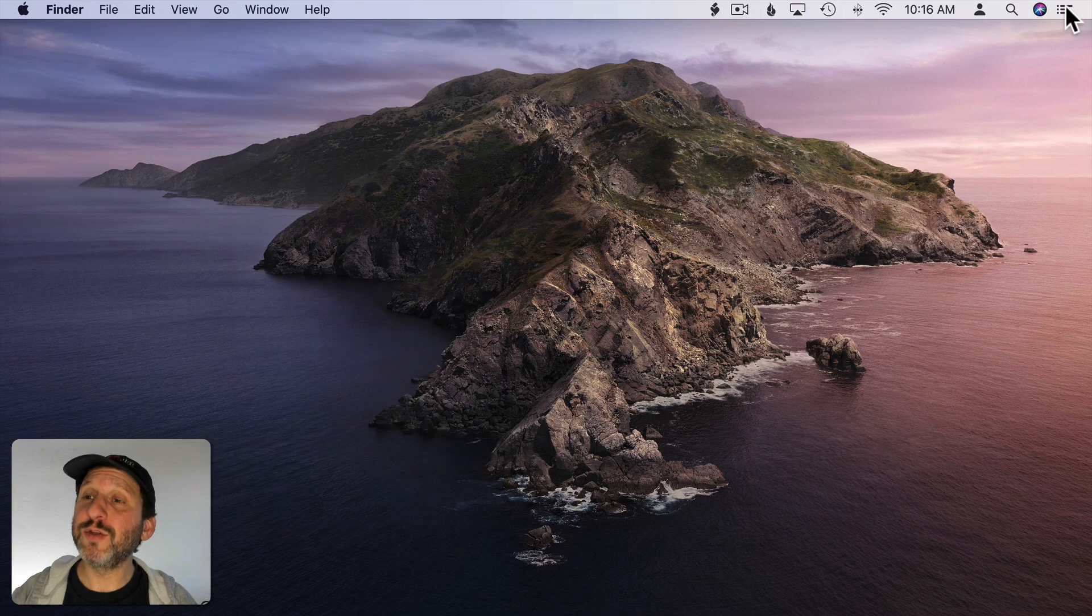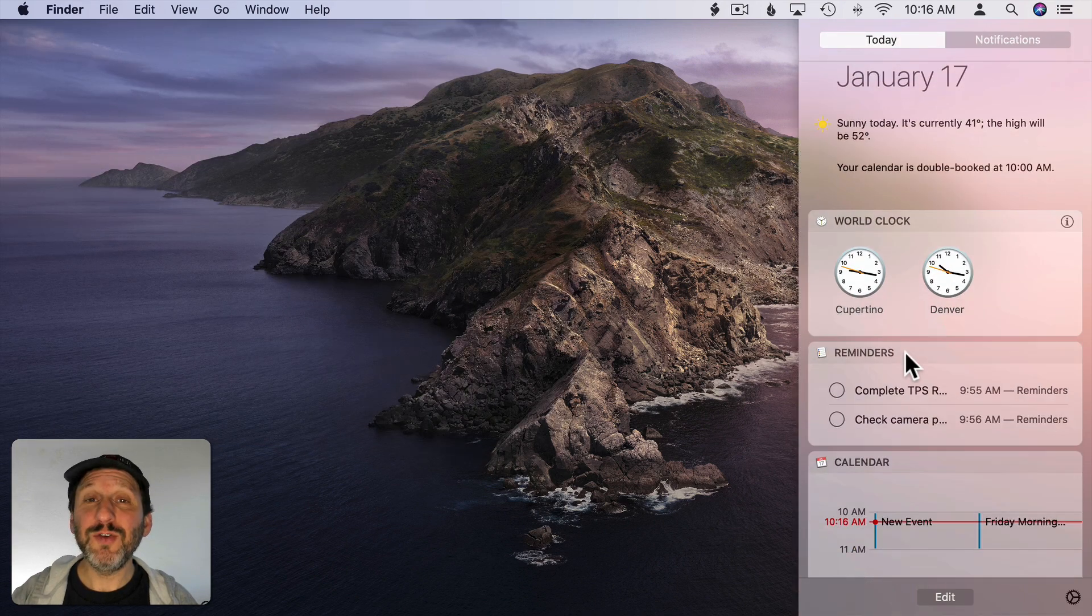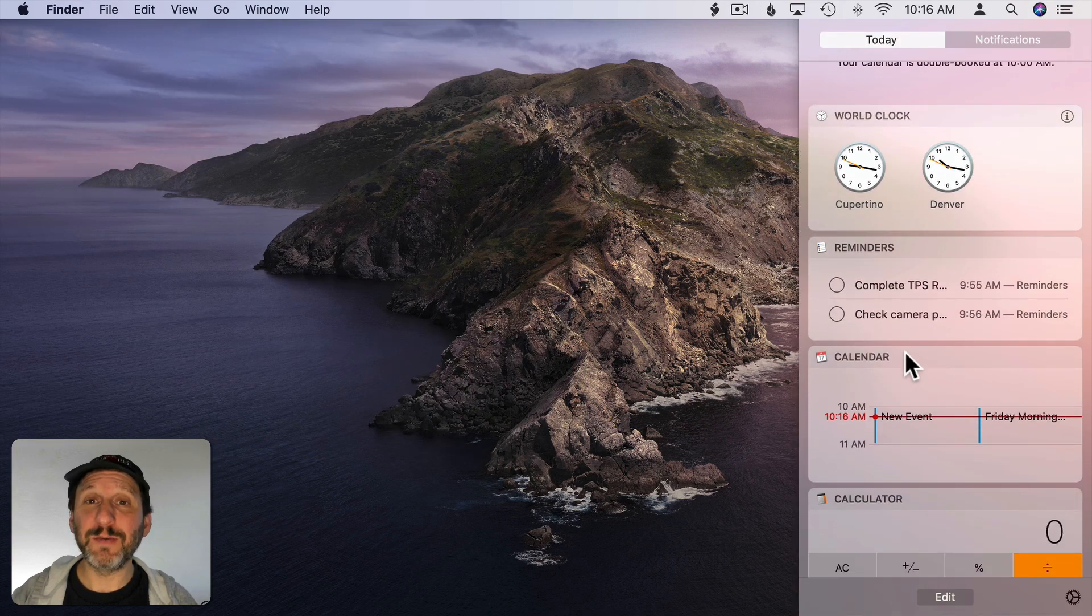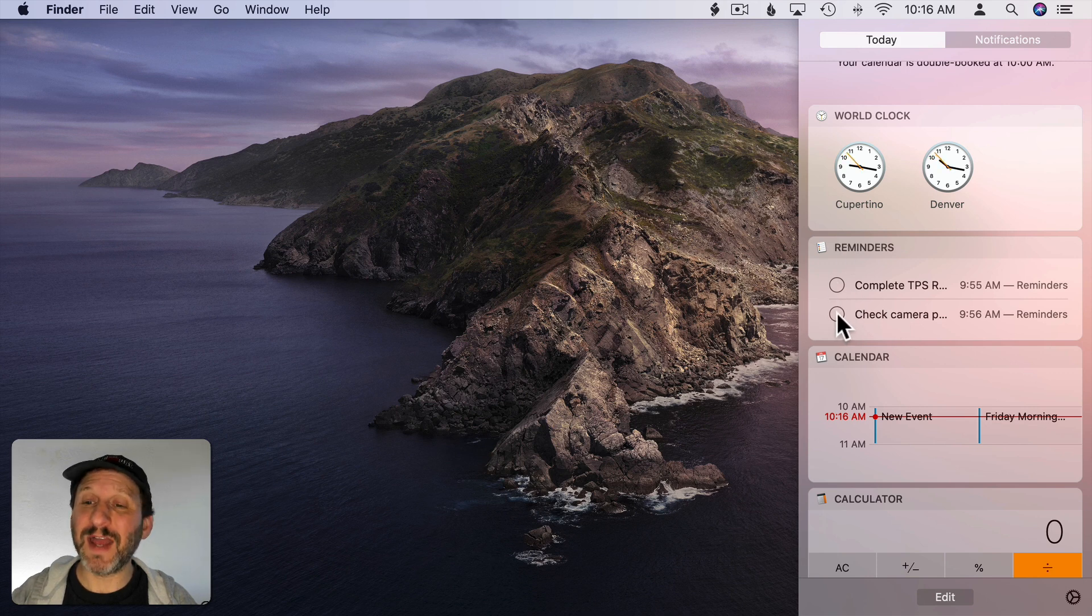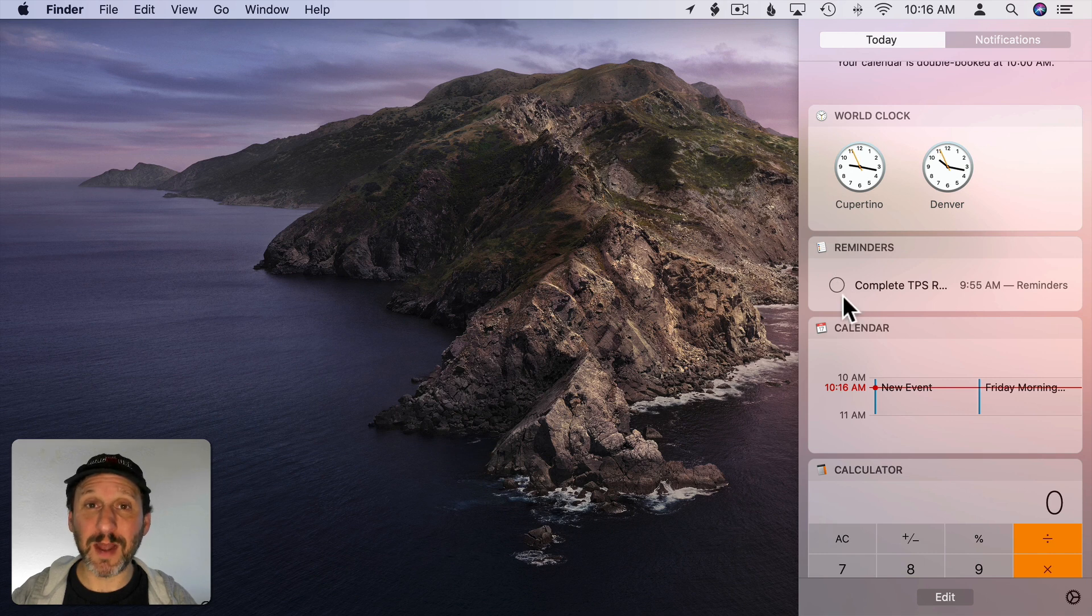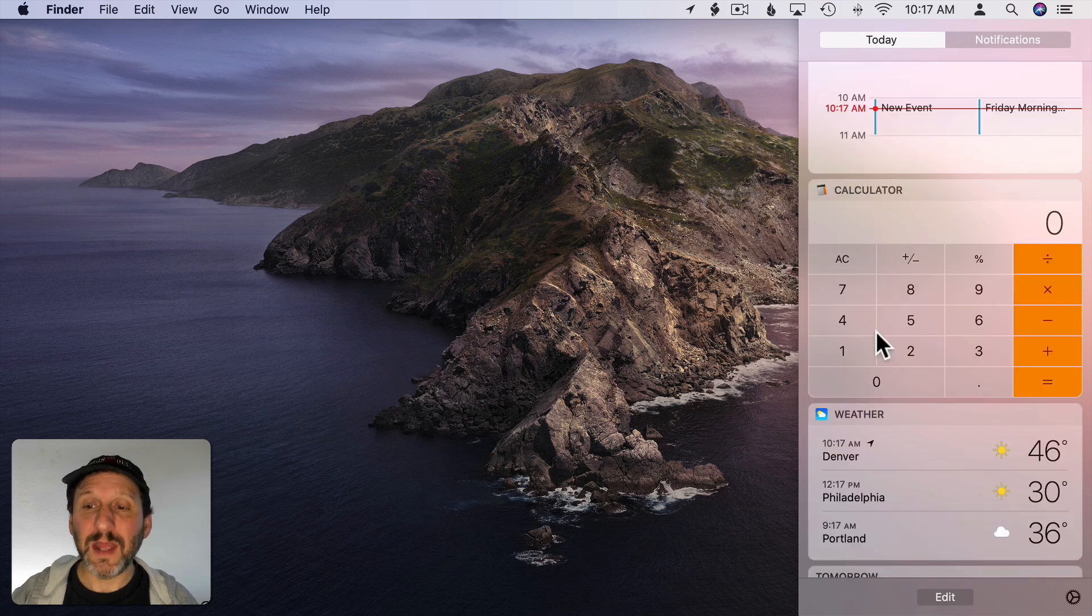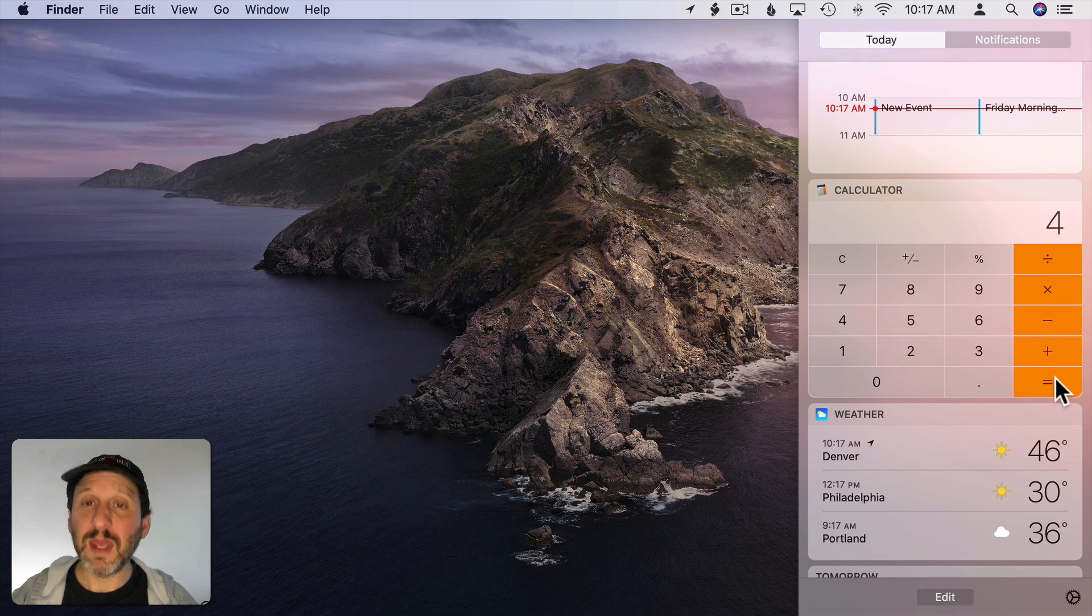Here are a few other tricks. In the Today View you can actually interact with some items. For instance, in Reminders here if I want to check something off I can click it there and it will actually complete that Reminder. I don't have to go to the Reminders app. If I type something in the Calculator app like a Calculation here I can do 2 plus 2 equals.